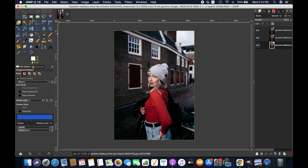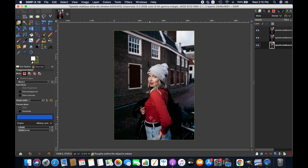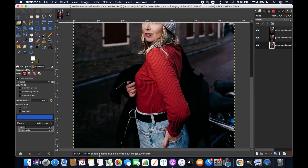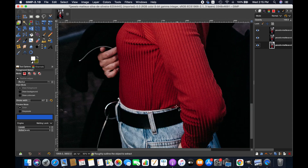Now, select the area or object to change the color. We can use any of the selection tools to do that. We also can use a path tool for selecting the area. However, every tool has different uses, so you will have to use the right tool to get the best result. For this picture, I'm going to use the foreground selection tool.